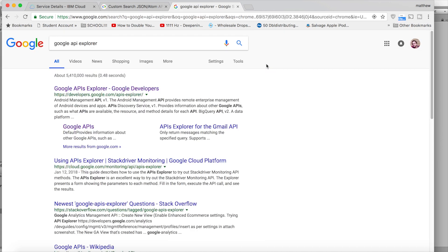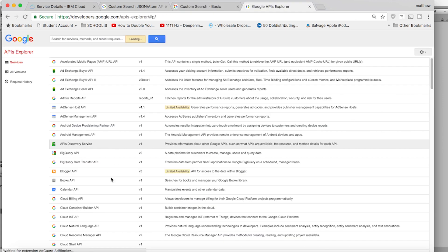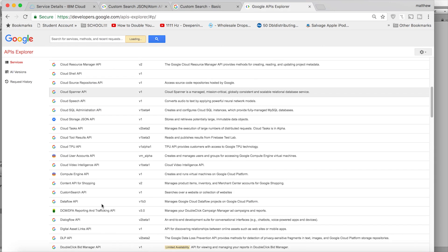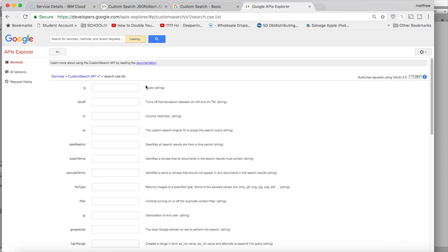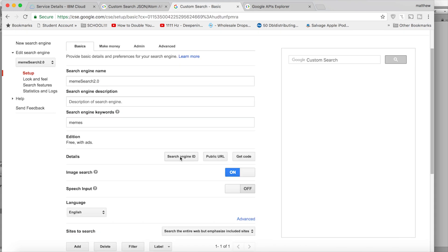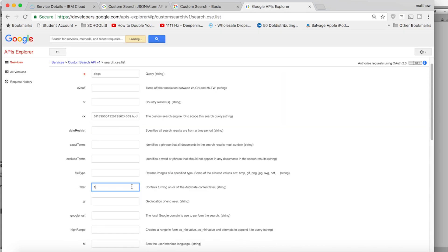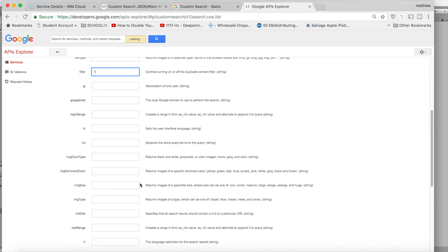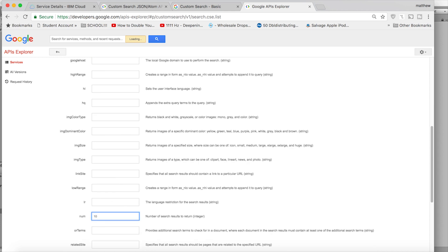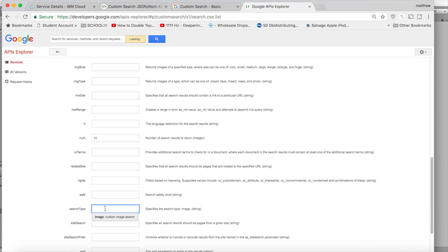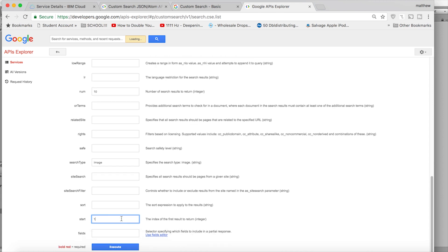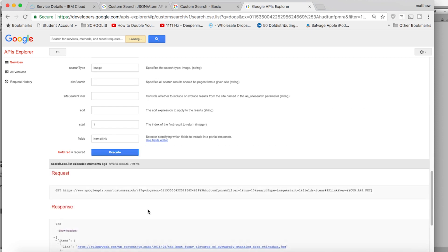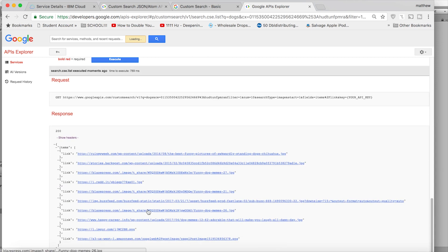Now find the Google API Explorer and go to the custom search API. This will allow us to format the JSON response we get from Google. So put in anything for the query for now. Paste in your search engine ID. Put one in for the filter so we don't get duplicates. Put in 10 under num because that's the maximum number of results we can return at a time. Put in image for search type because that's what we want to return. And put one in for start. Finally under fields put item slash link because for each item returned we only want the image link. We don't care about anything else. So now when you click execute you will see that you get 10 nice image links returned.